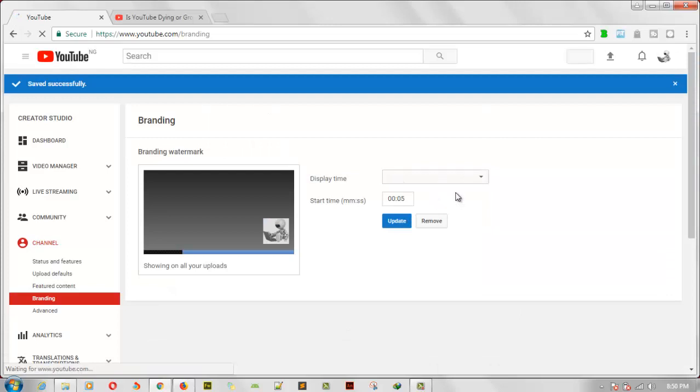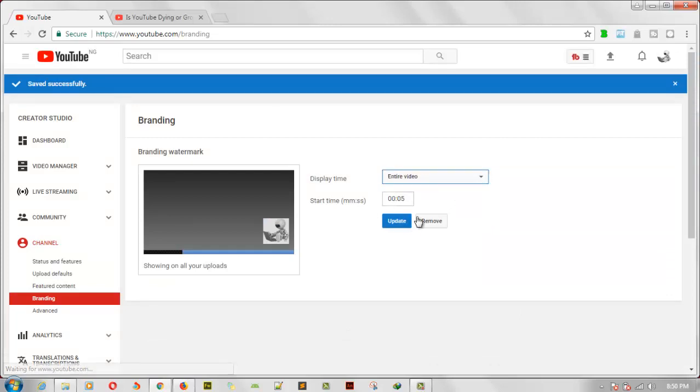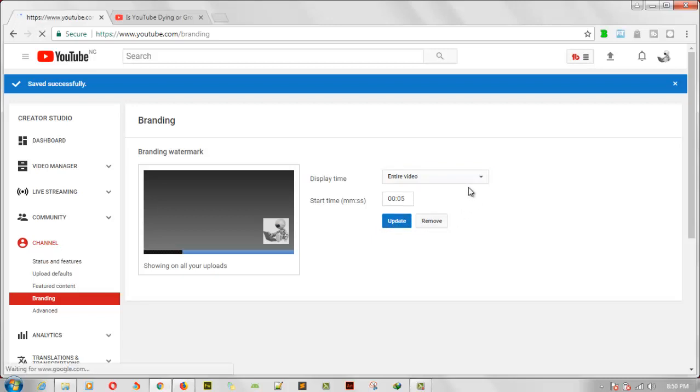And then make sure you leave it in the entire video so that it appears while the video plays. And then go ahead and click on 'Update'. So now let's go ahead and test this out and see how it works for us.